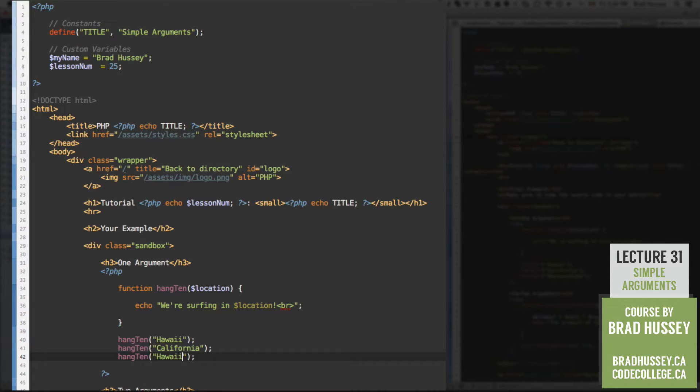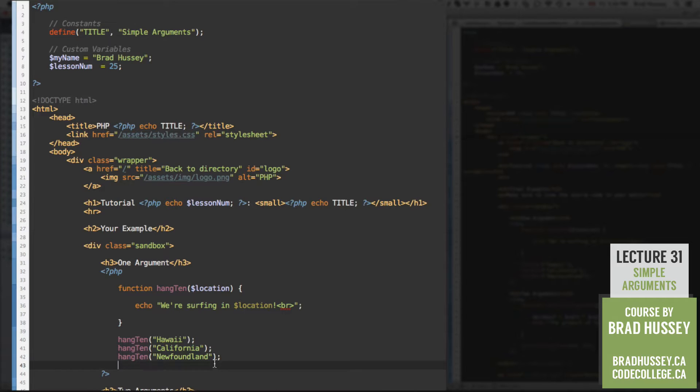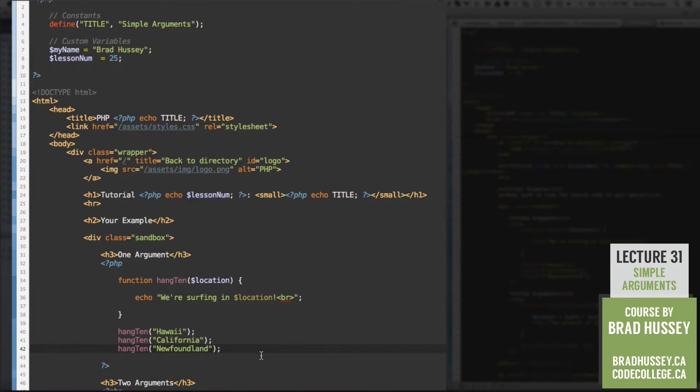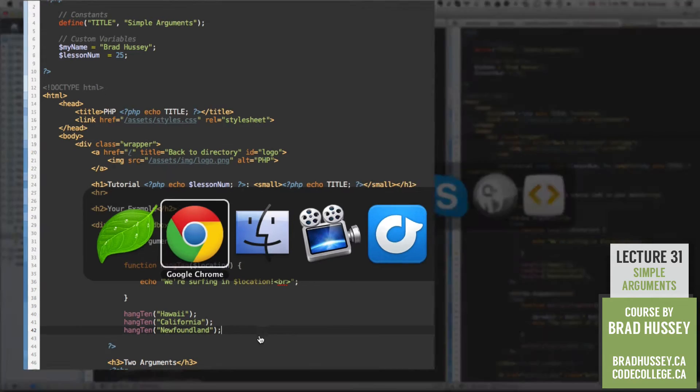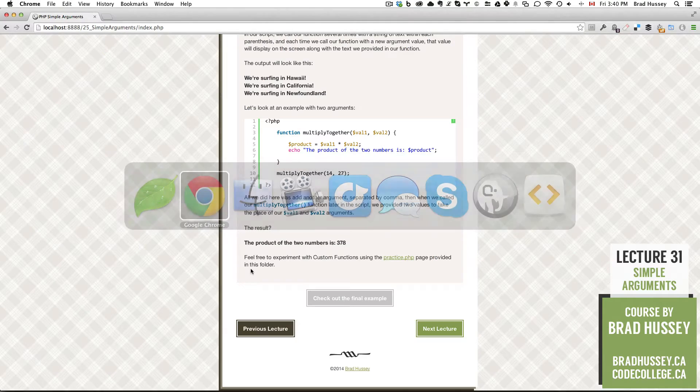California, good surf spot. And Newfoundland, a very underrated surf spot. Very cold. Okay. And so let's save that and check it out in our practice.php webpage.